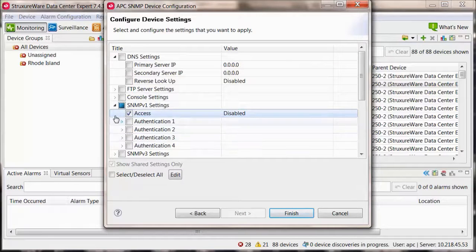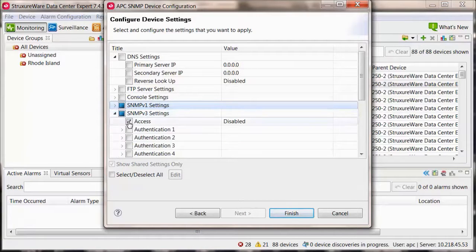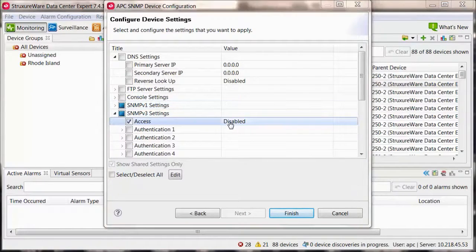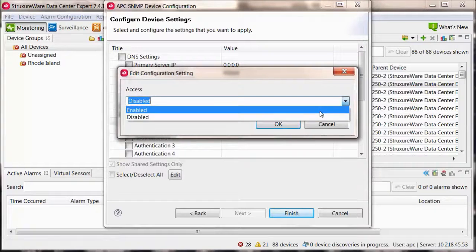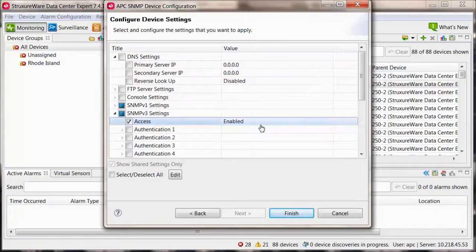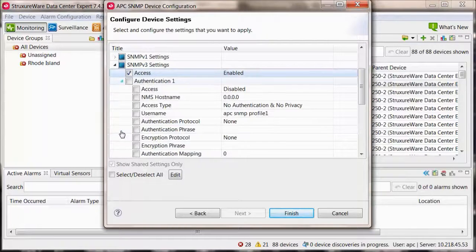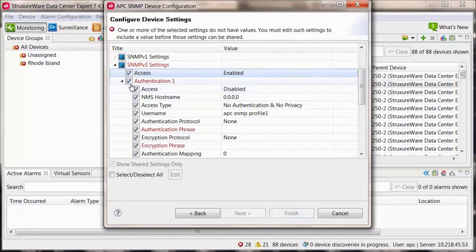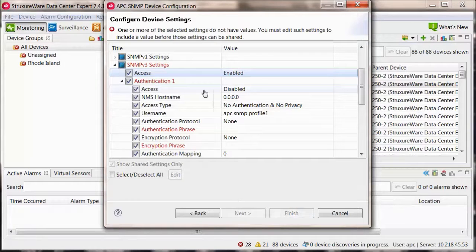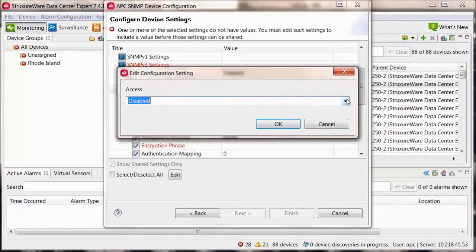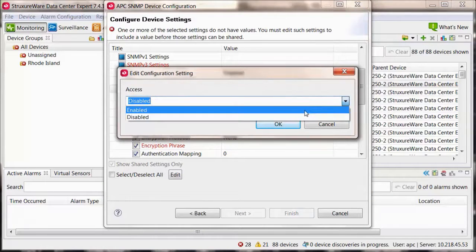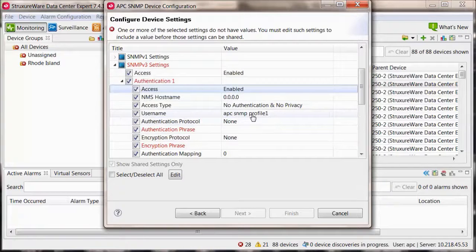Within the SNMP version 3 settings section, check the box for access and set it to enabled. Check the box for authentication 1, 2, 3 or 4 and then fill in the required information. Ensure to set access to enabled.